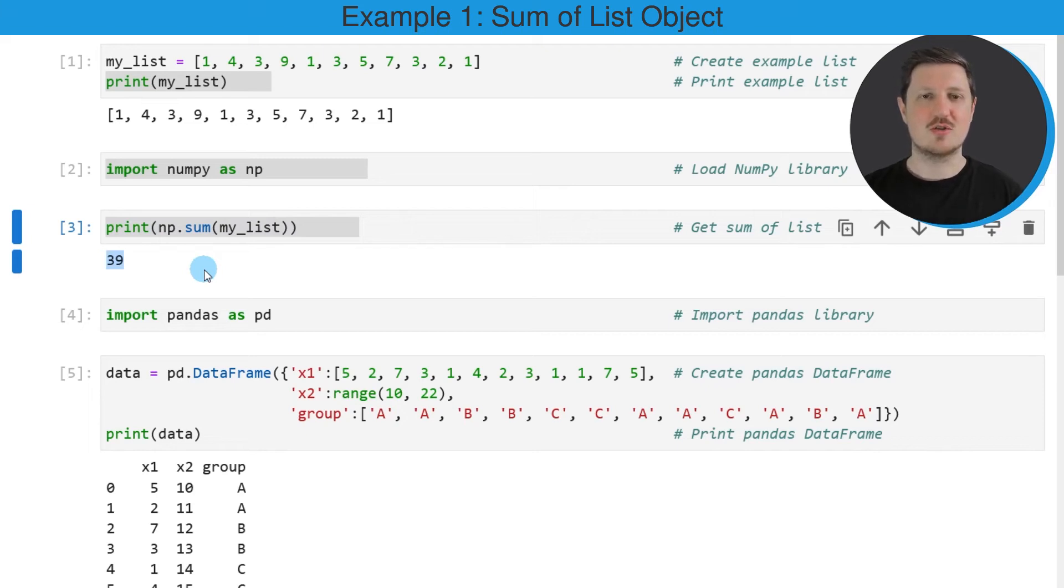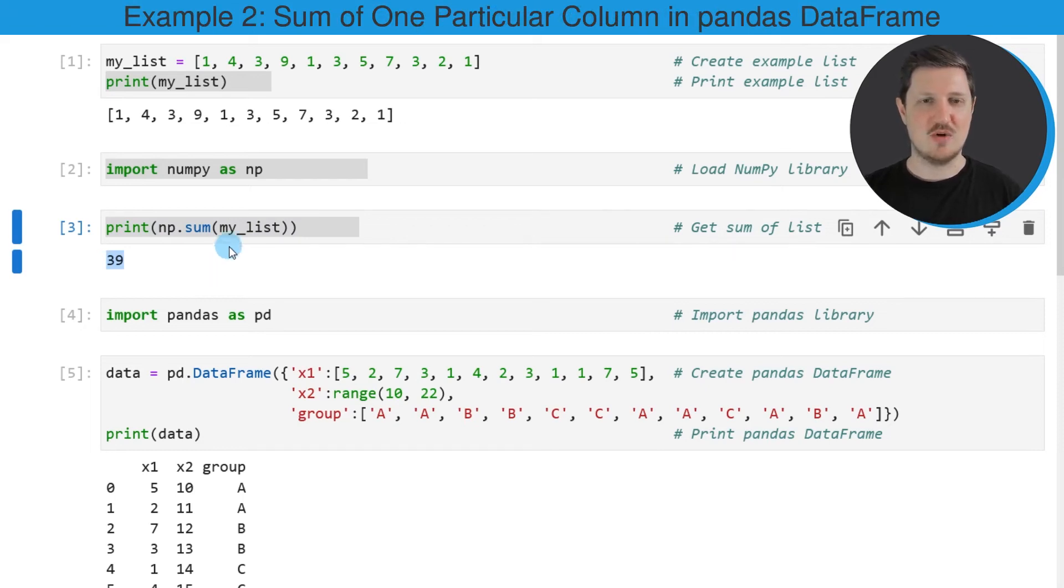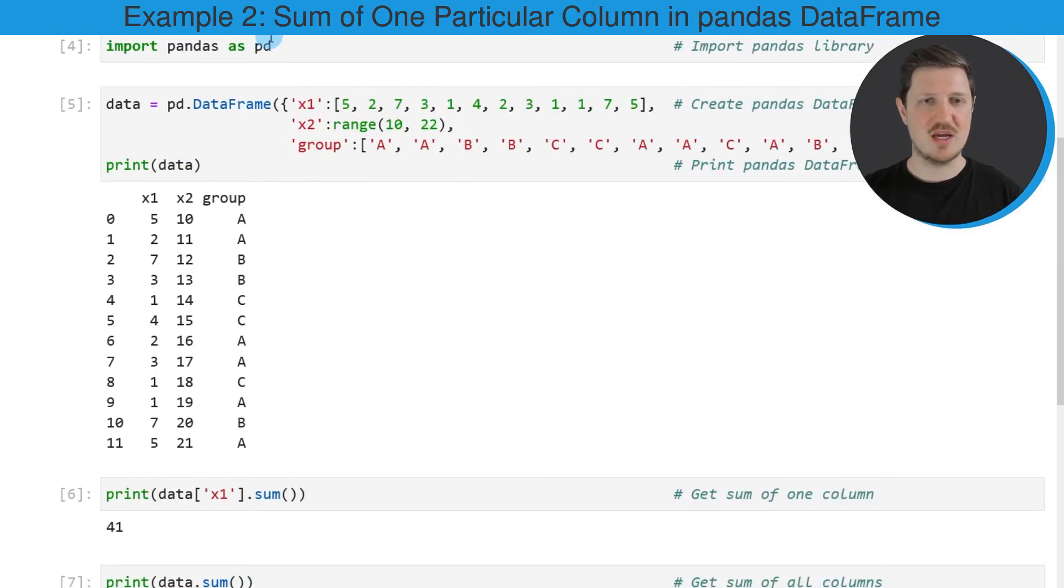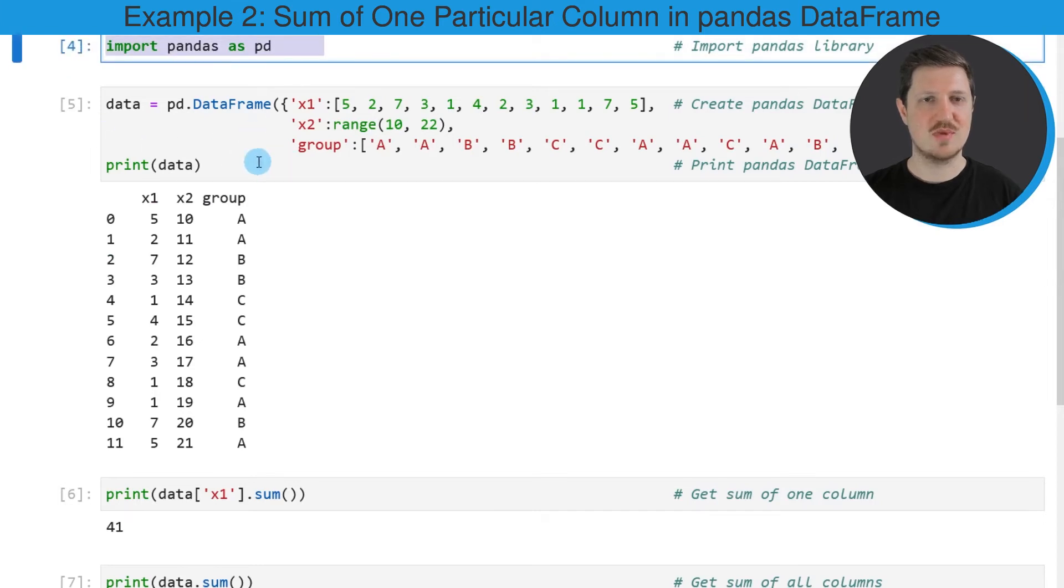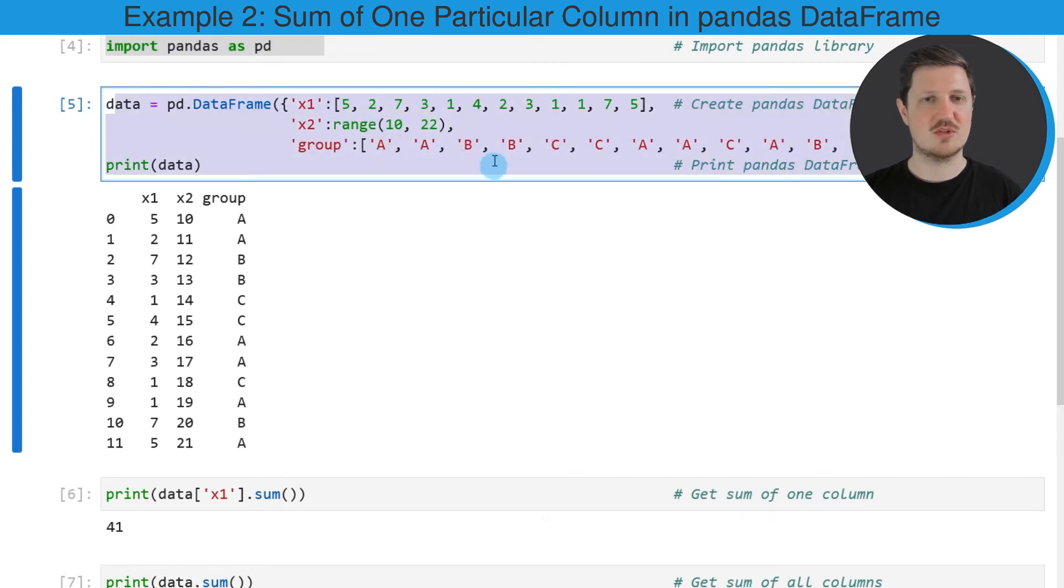We can also calculate the sum of data frame columns in a pandas data frame. For this, we first need to import the pandas library as you can see in the next code box, and then we also need to create an example data frame as you can see in the fifth code box.